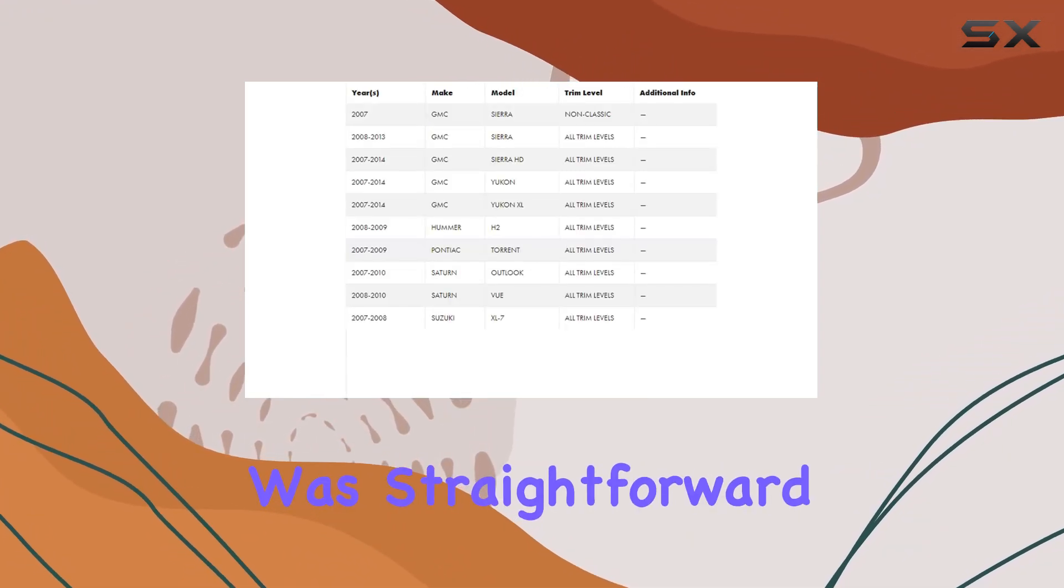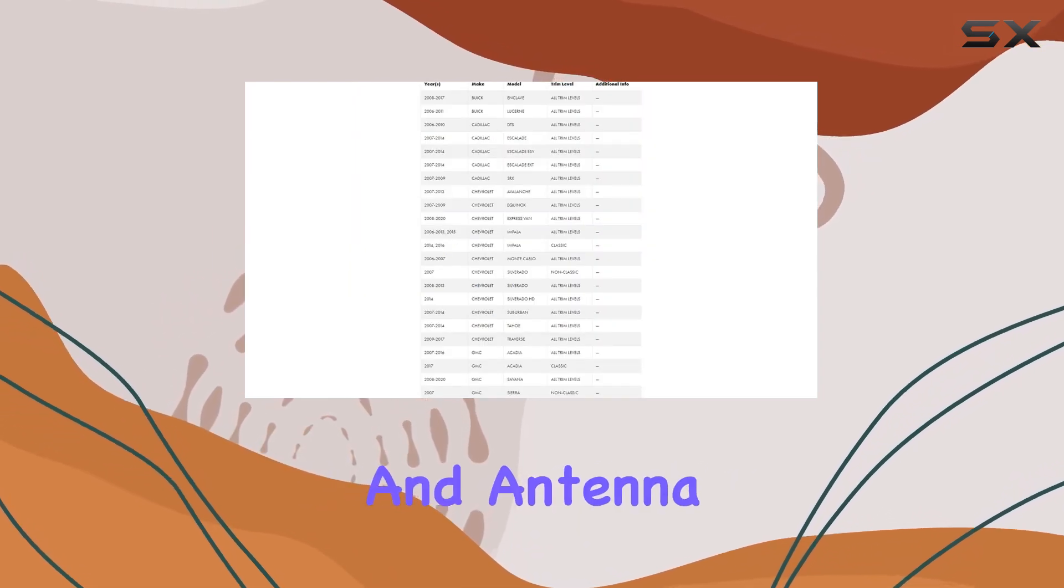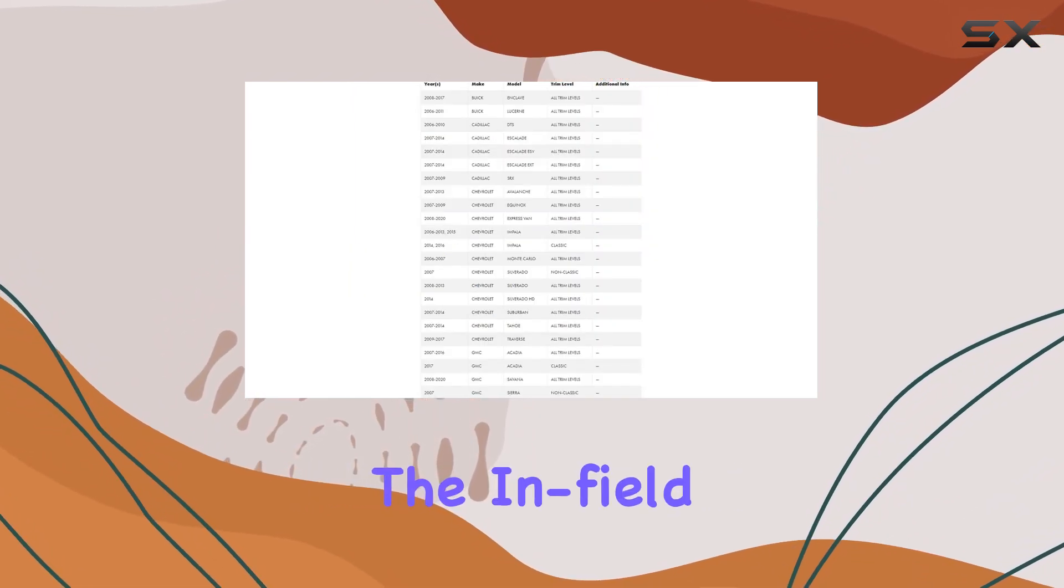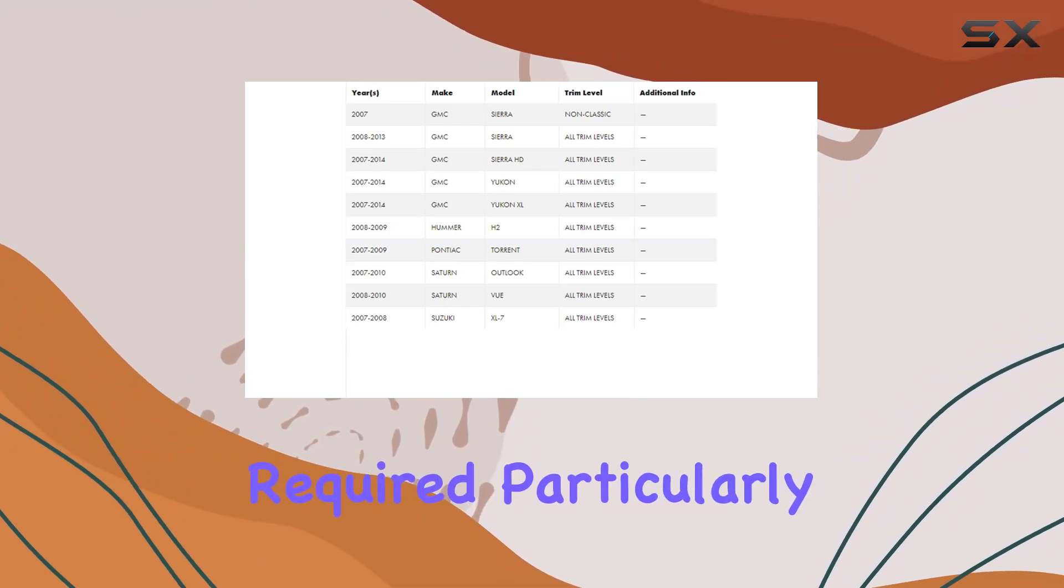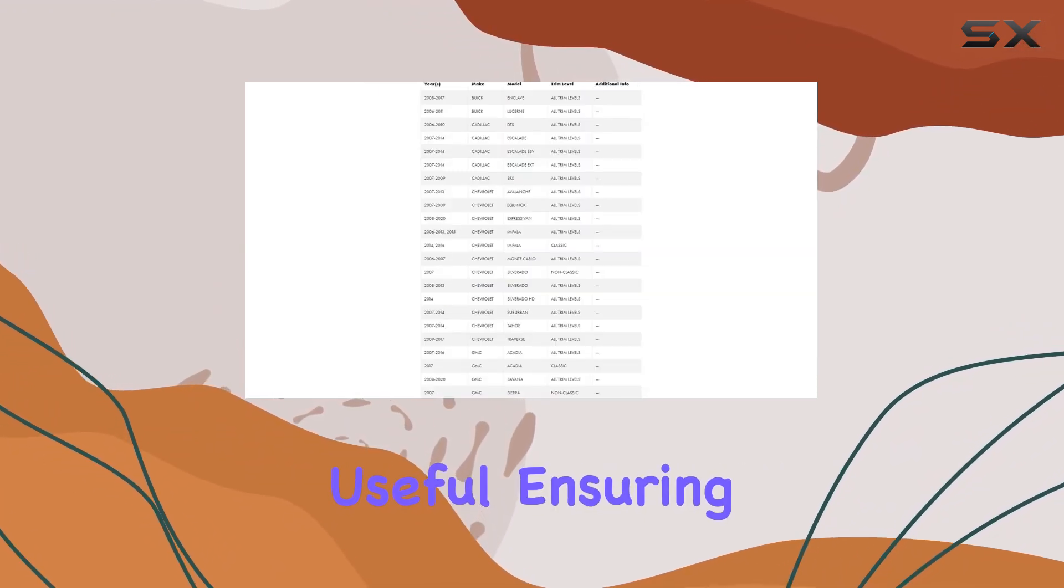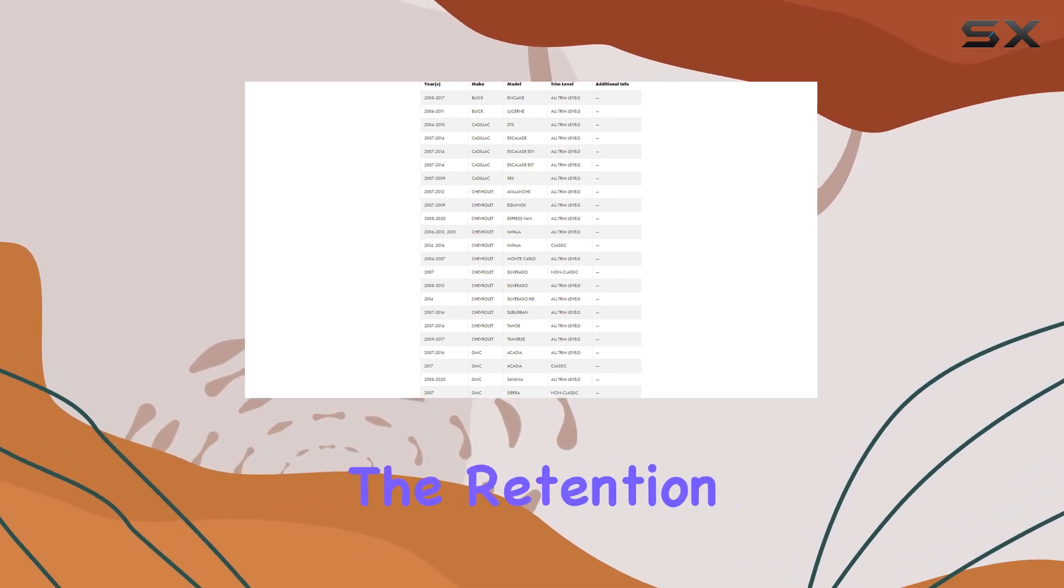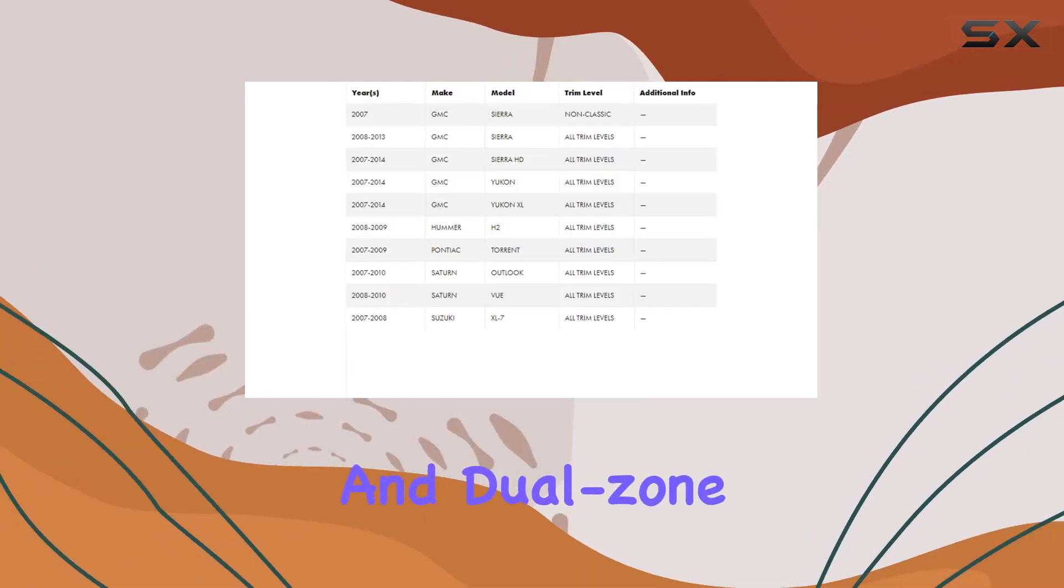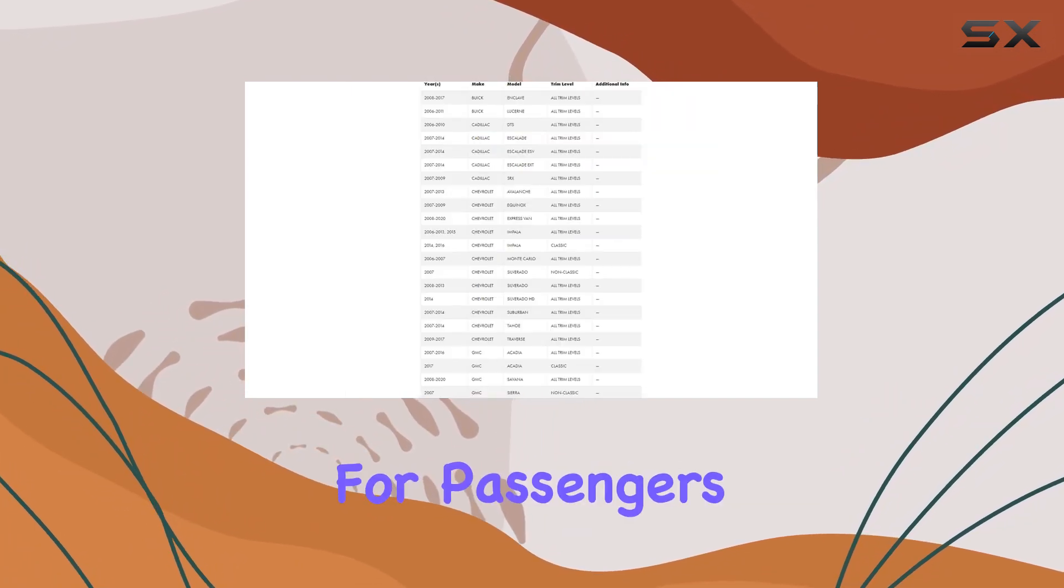Installation was straightforward, thanks to the included warning chime module and antenna adapter. I found the in-field firmware update capability, PAC-UP required, particularly useful, ensuring compatibility with future vehicle updates. The retention of rear-seat entertainment and dual-zone functionality adds further convenience for passengers.